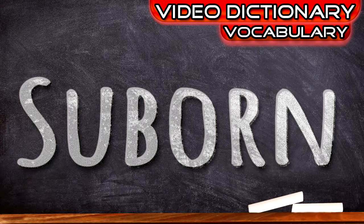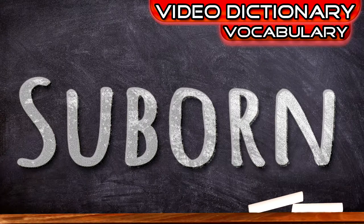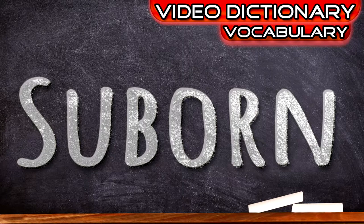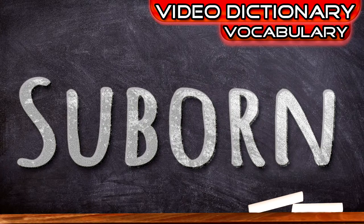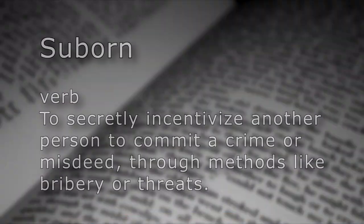I got another recommendation for a word from one of my viewers over on BitChute. Let's take a look at the word suborn.